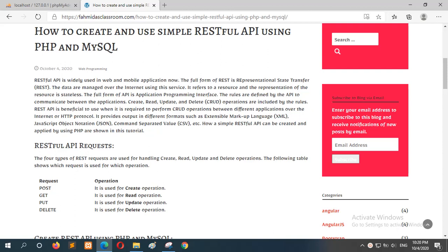In this tutorial, I will show you how you can create a simple RESTful API using PHP and MySQL database. RESTful APIs are used widely in web applications and mobile applications. It is very beneficial when you use it for data transfer between two different or multiple different applications. The full form of API is Application Programming Interface, which is mainly used to communicate between applications.